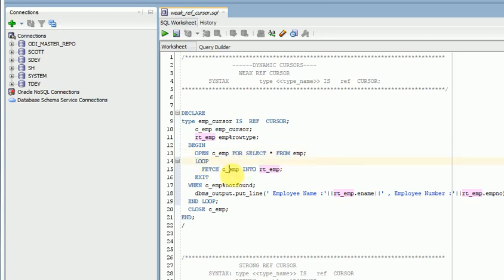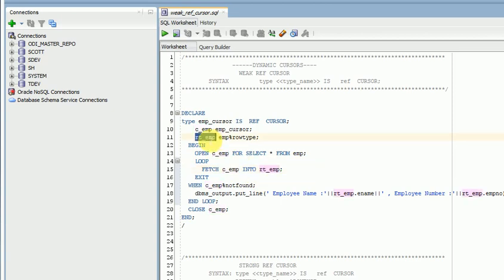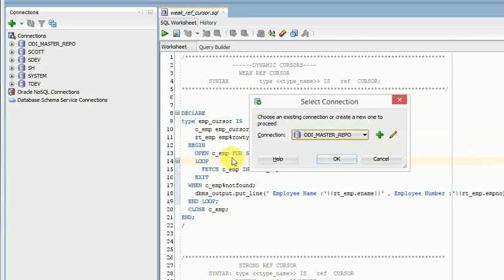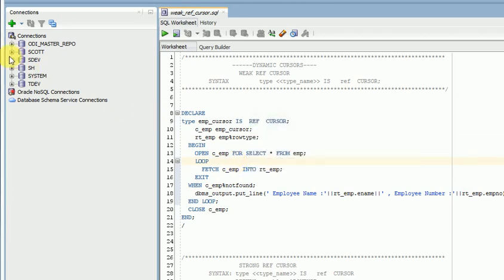I am starting a loop and fetching data from my cursor, storing it into my record type. That is the way we can use a ref cursor. You can run this — let's connect to the database.